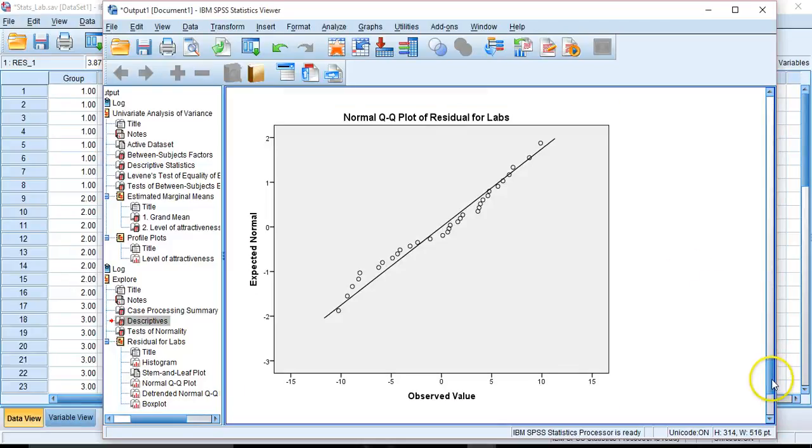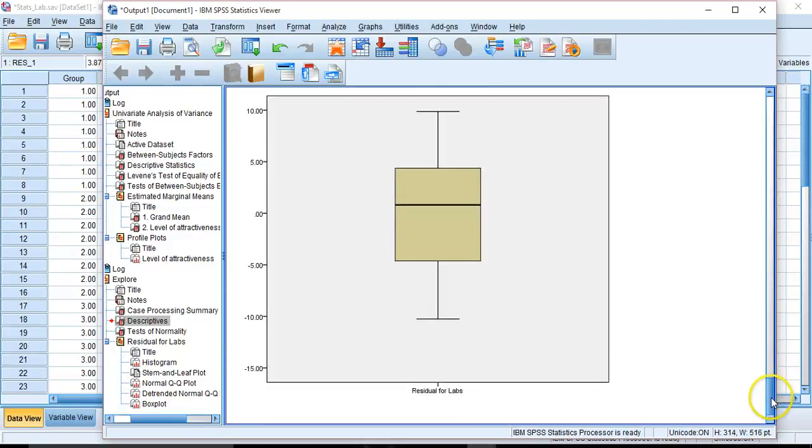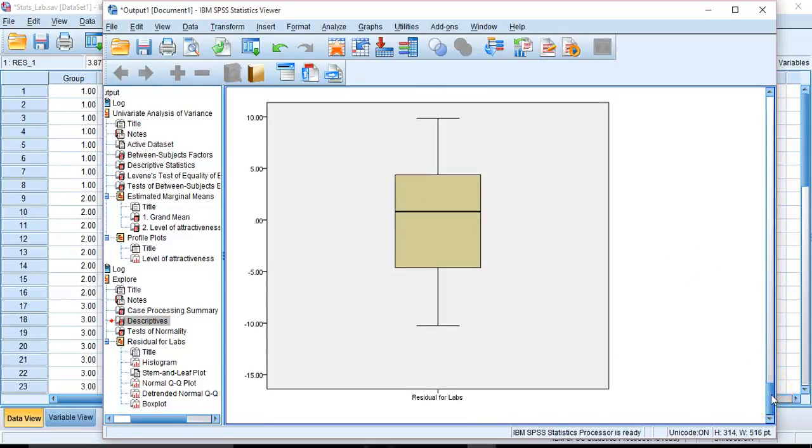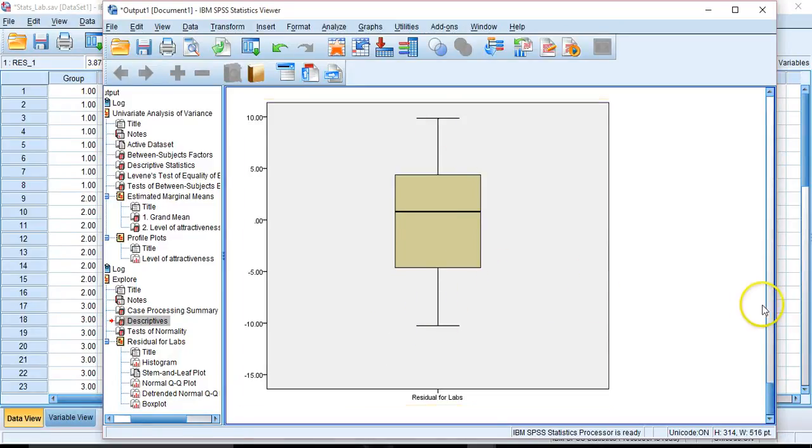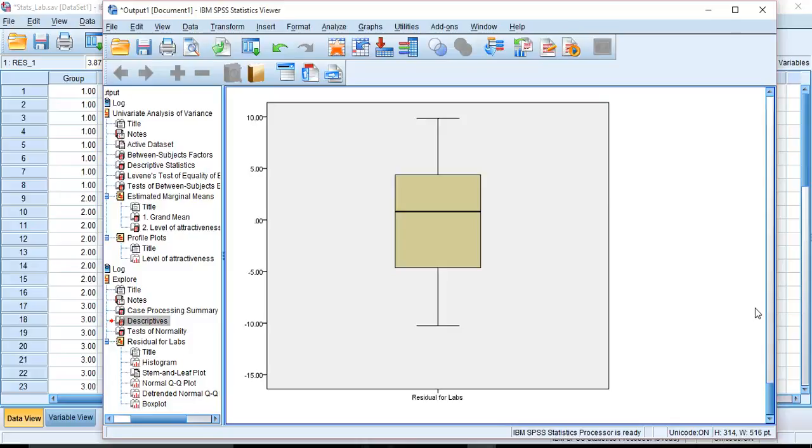And then we also have a residual for our labs with this kind of box plot. We can observe where the mean is as well as peripheral values. So all of this together gives us an idea that normality is within reason. And if it hadn't been, we may be doing a different test. But it would be reasonable under the normality assumption to do our analysis of variance.